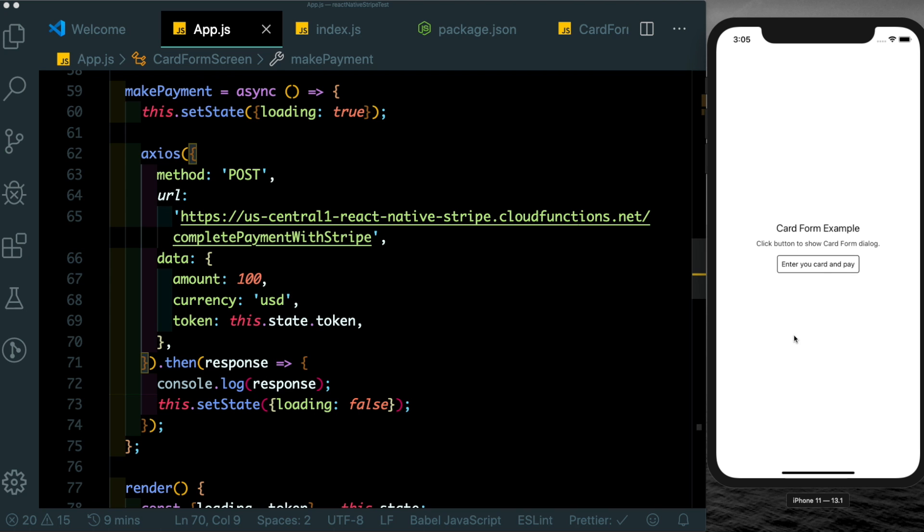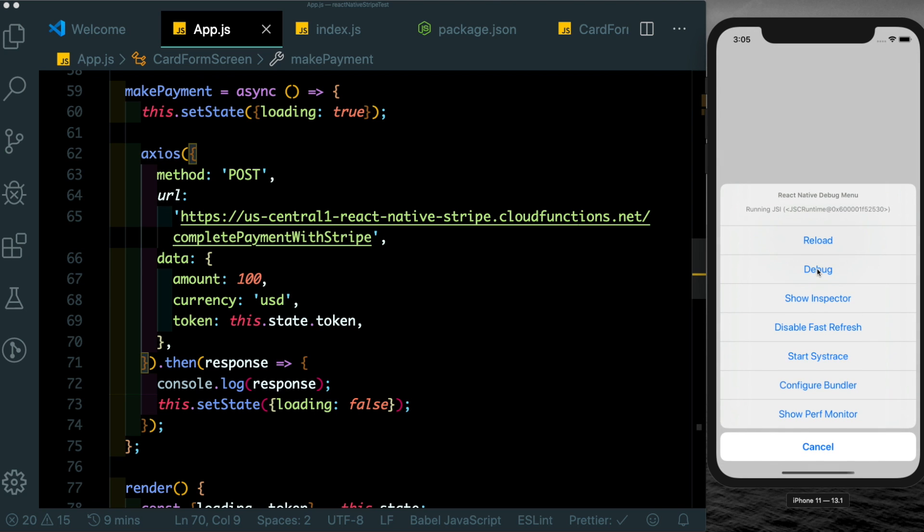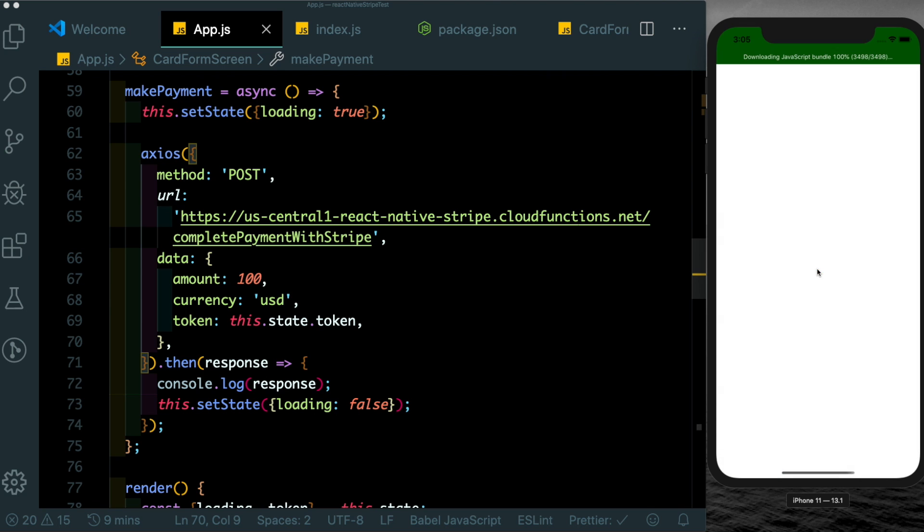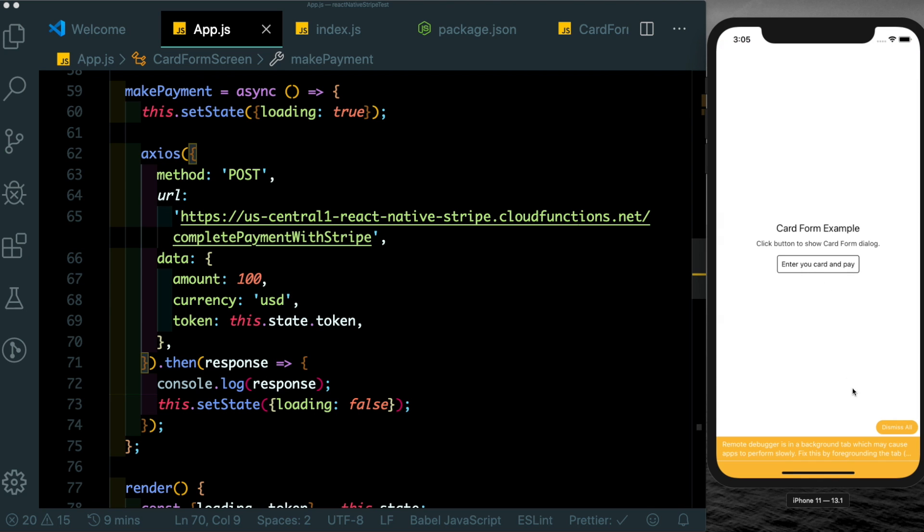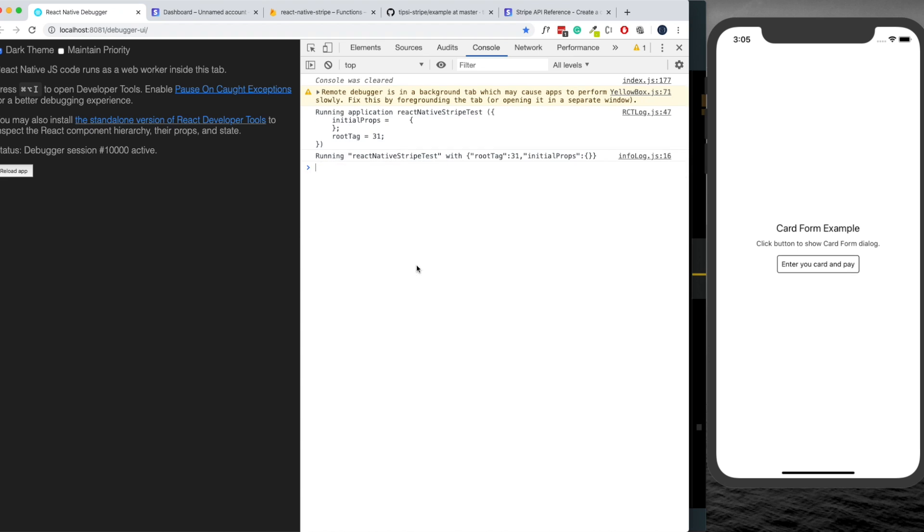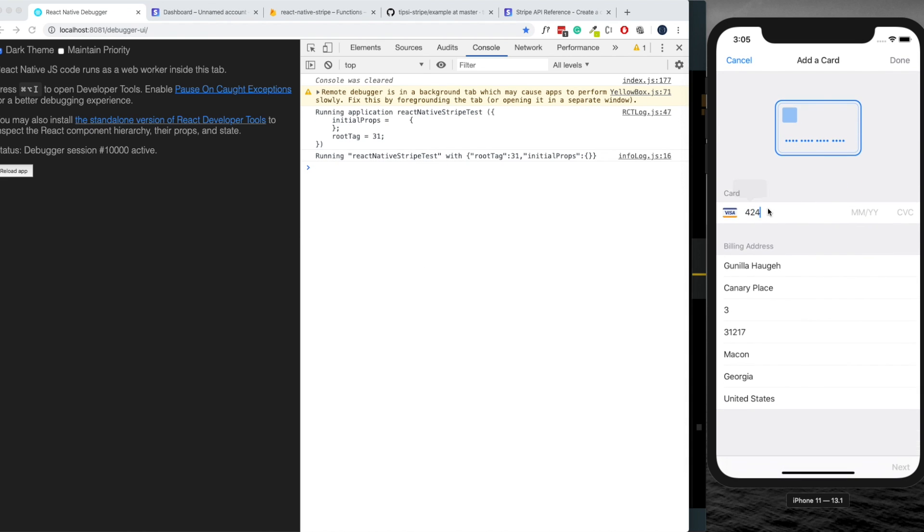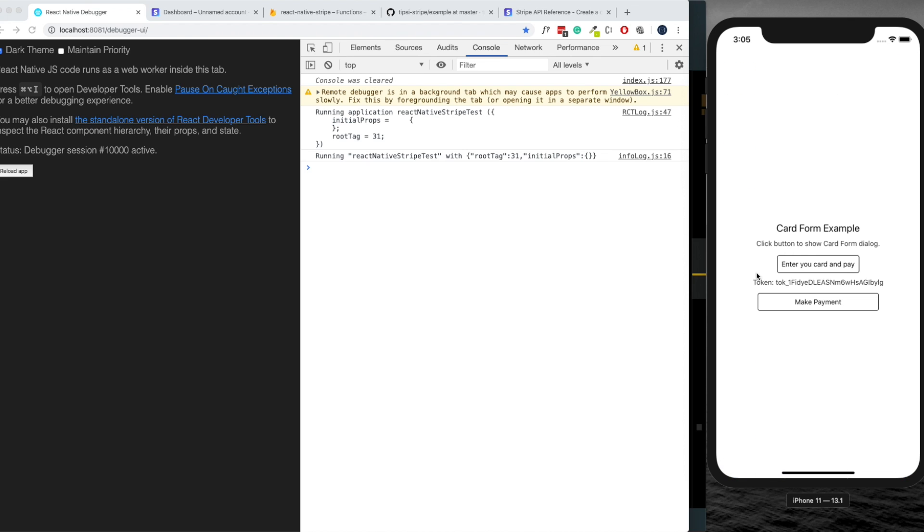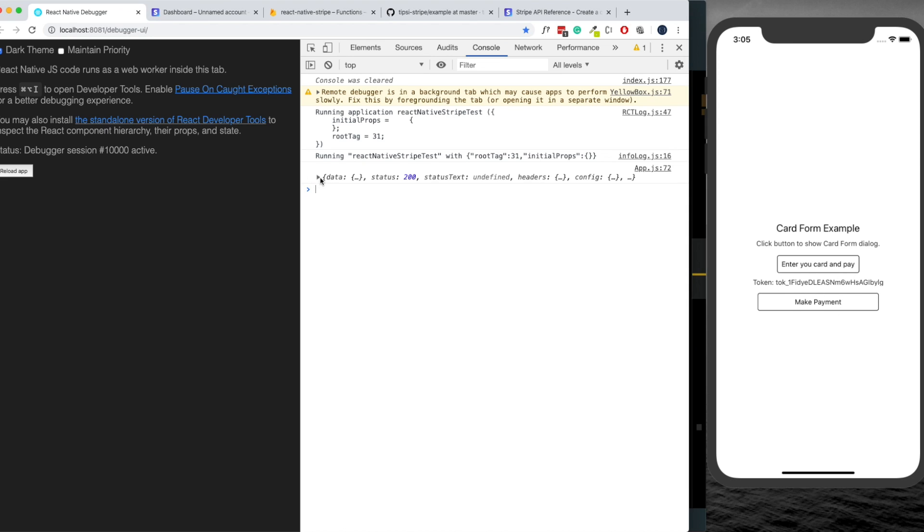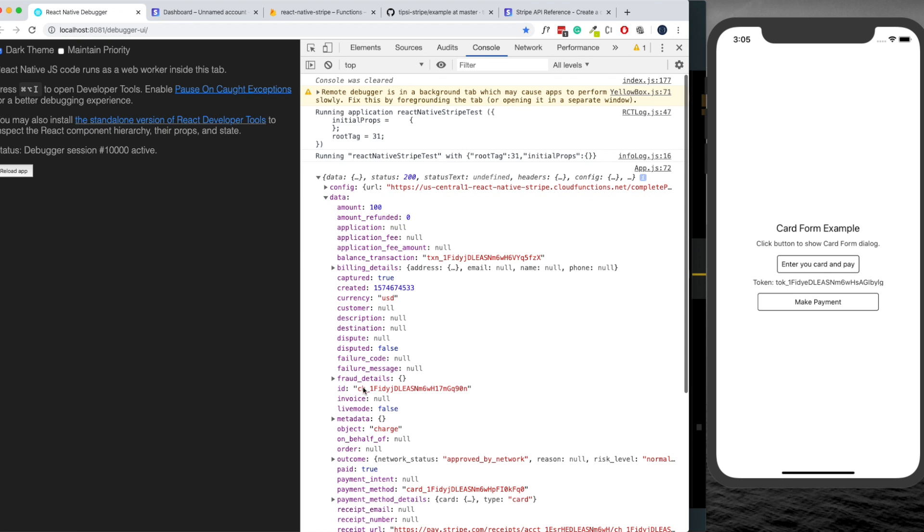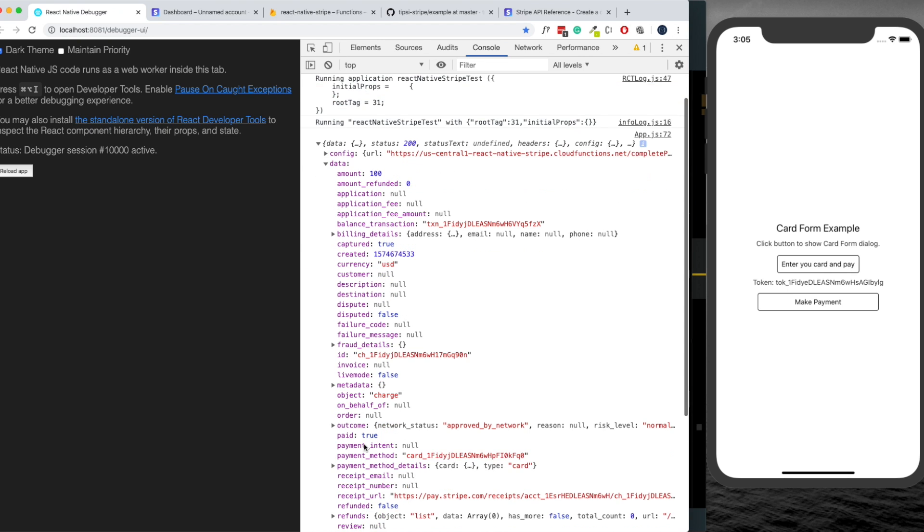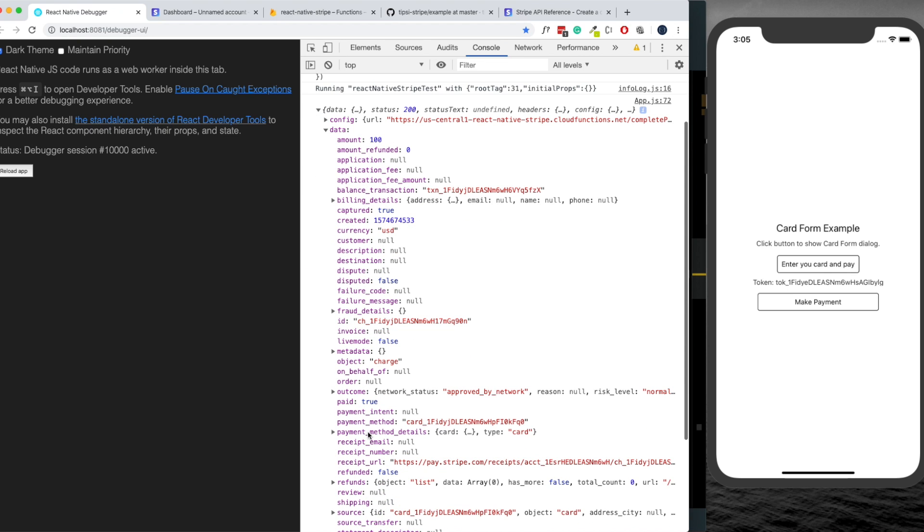Let's click on 'Enter your card', pass in this number here, and click on done. We've got the token back. Now let's make the payment. We get the loading indicator while the payment is processing. We get back a status of 200 and we see that we get back our data which shows that our payment was complete.